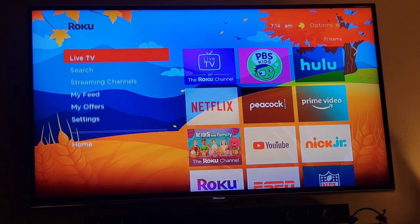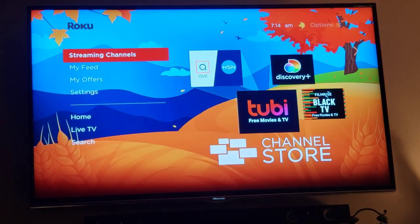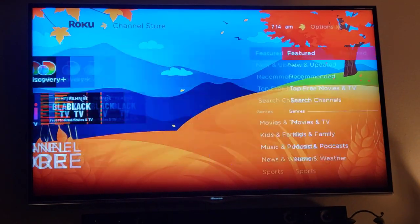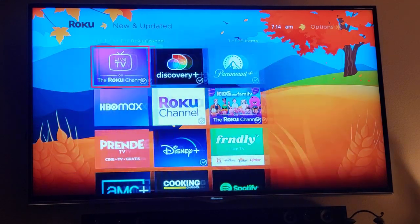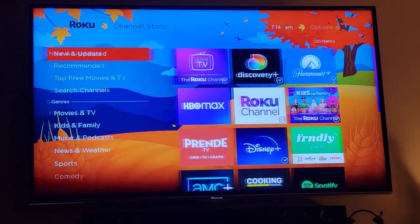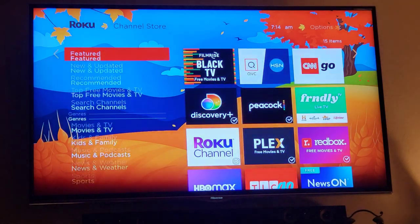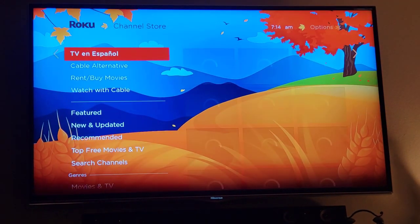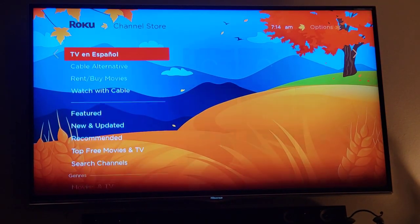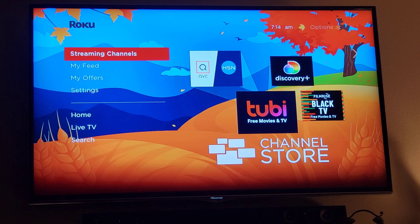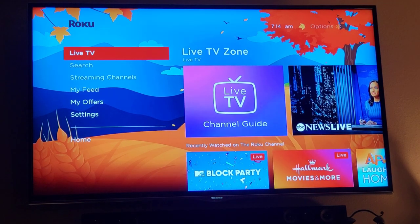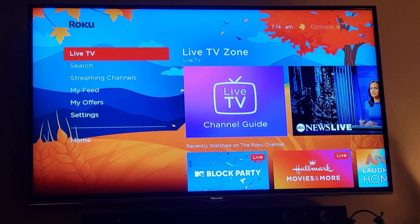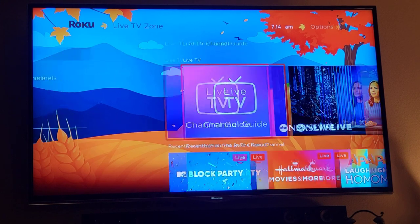Go down to Streaming Channels and go to the New and Updated section. You can probably find it right there, and of course you could always search for Live TV. There's also a Live TV section in the menu which shows it and other live TV channels.